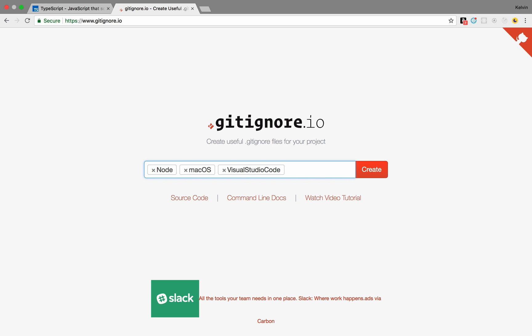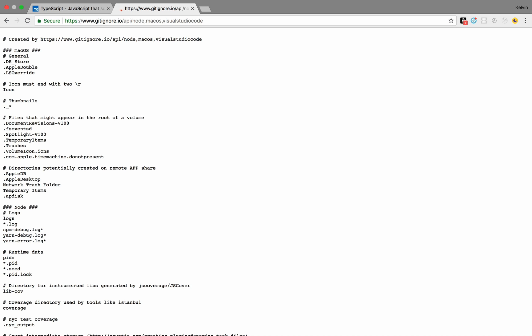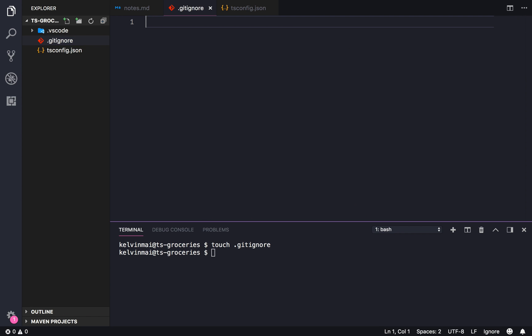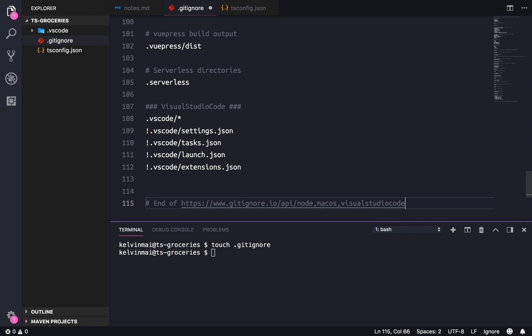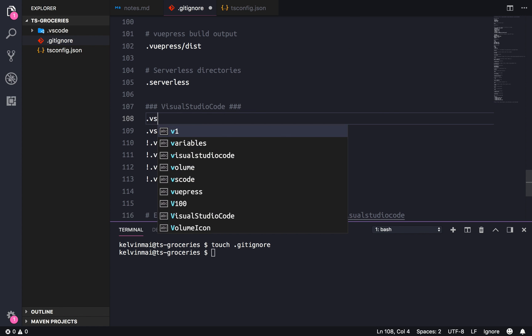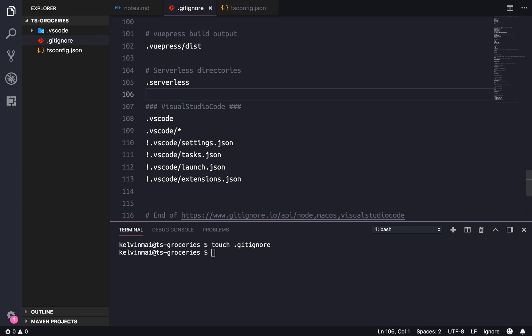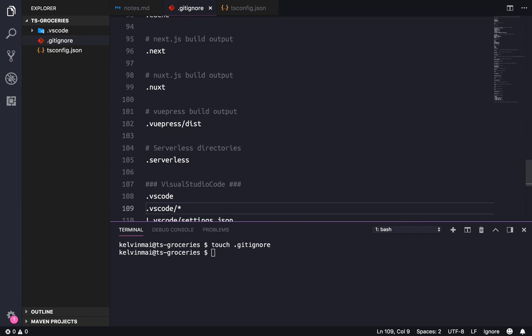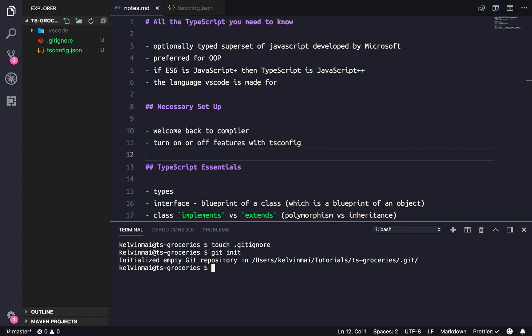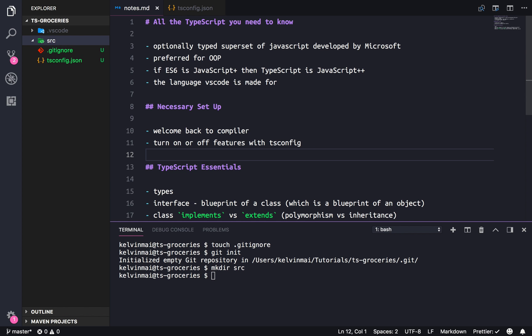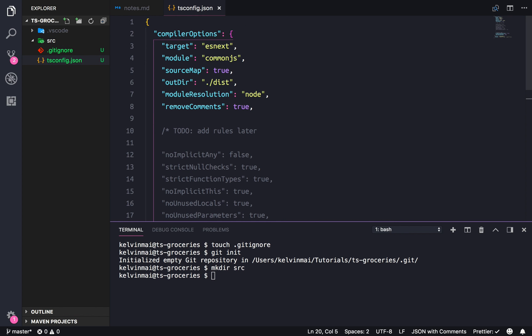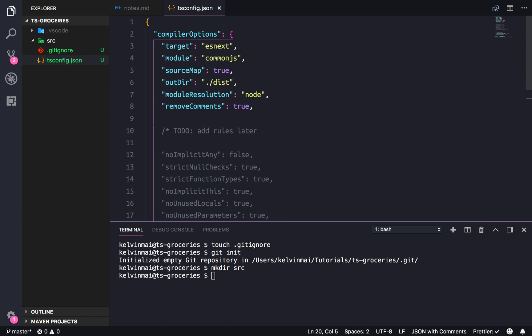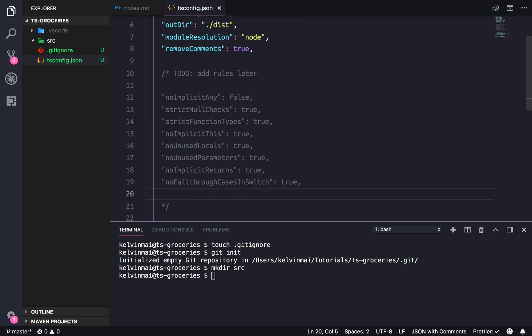I already went ahead and added the necessary things to ignore. So let's create a gitignore really quick, touch .gitignore. Let's open it up, paste in all of our stuff. Let's make sure this is correct because sometimes it doesn't ignore it with the stars. So that looks good. And let's initialize our git repo, git init. There's a couple things we need to set up. Since we're gonna be using TypeScript, all of our code is gonna live inside of the source directory, which we'll do right now.